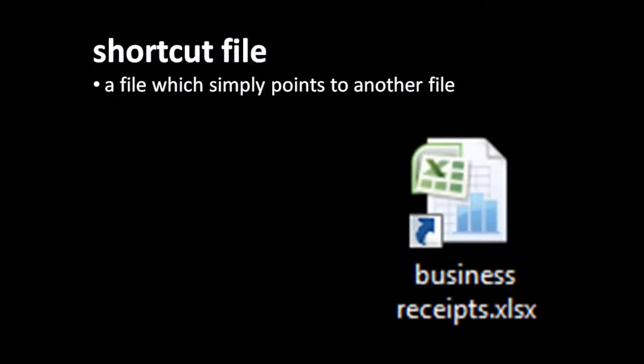Another special kind of file is what's called a shortcut. A shortcut is simply a file which points to some other file. The shortcut itself doesn't really have any data. All that gets stored in the shortcut is the file path pointing to the other file. Shortcut files are denoted by this little arrow placed in a corner of the icon. So here, as denoted by the arrow on the bottom left, this is actually a shortcut file. And it's not the file business receipts.xlsx, it's actually just a pointer to that file.